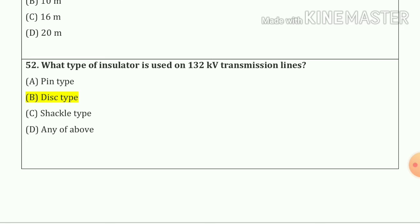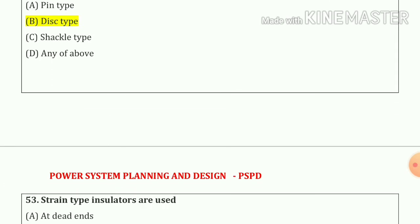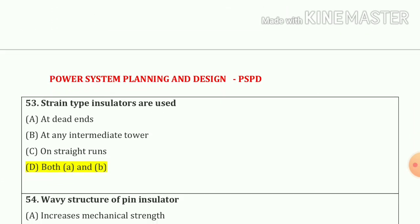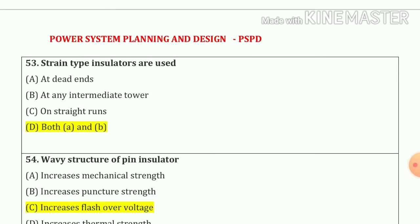Question number 52: what type of insulator is used on a 132 kV transmission line? The answer is disc type — option number B. Question number 53: strain type insulators are used — option number A at dead ends.